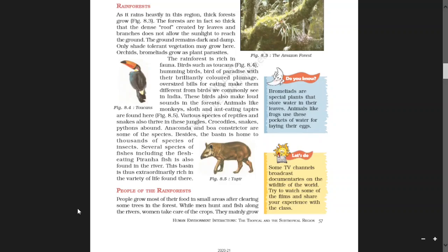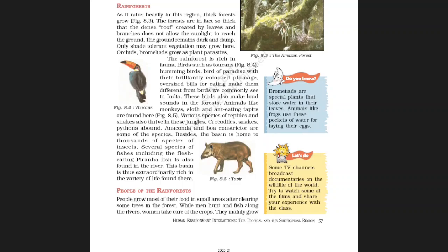Activity: Some TV channels broadcast documentaries on the wildlife of the world. Try to watch some of these films and share your experience with the class.